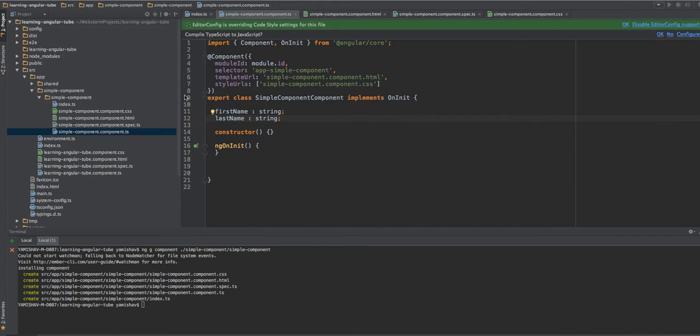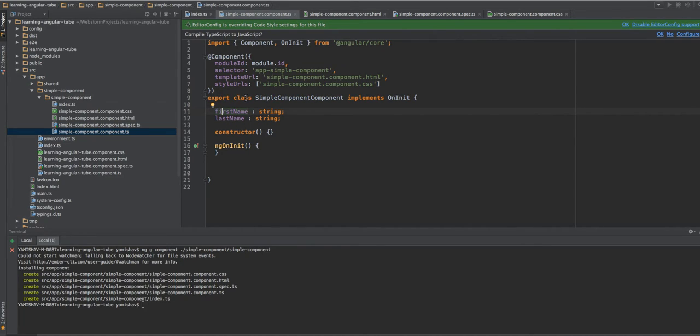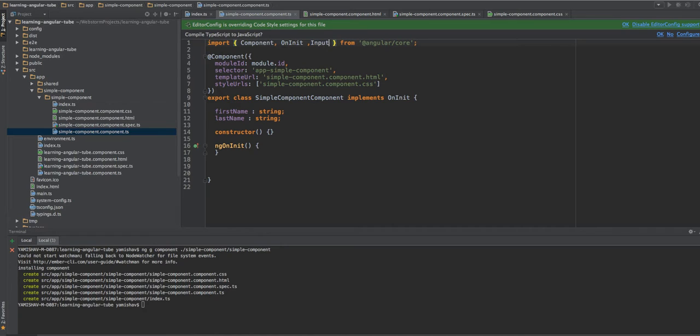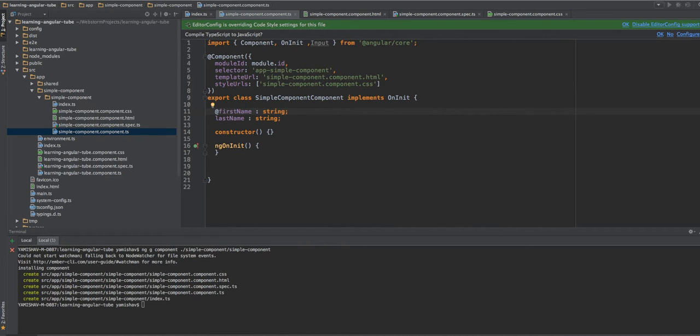So we put our public members before the constructor. This is the new convention. And what else we'll do, we'll use the input so we can give our component some input from the HTML files.